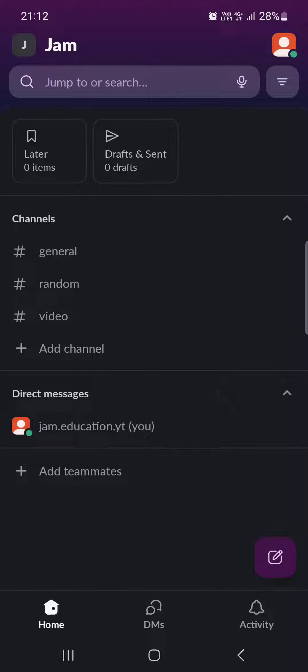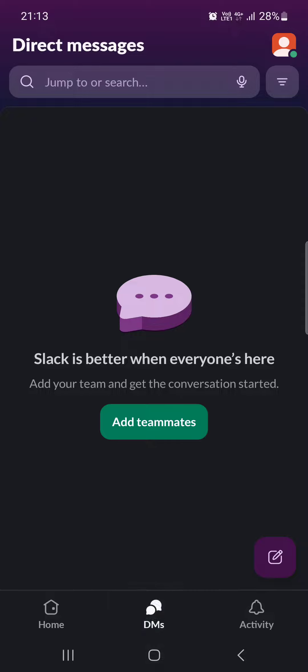And here it opens up in the home menu where we have our channels and messages and themes. From here we have to tap on DMs in the bottom bar.